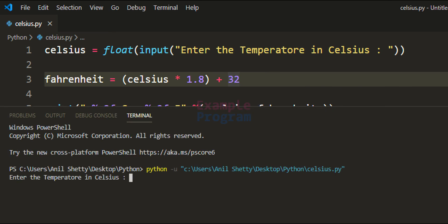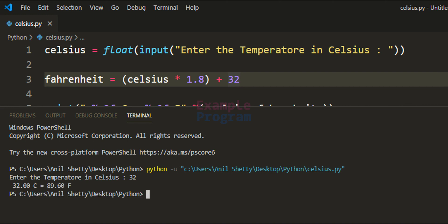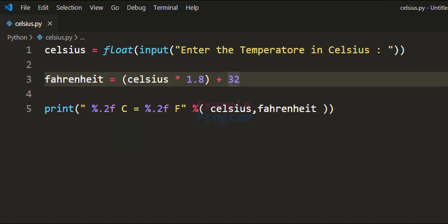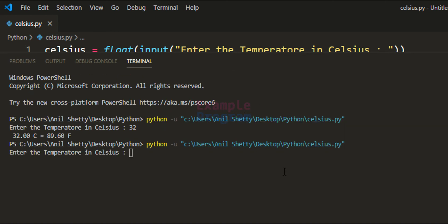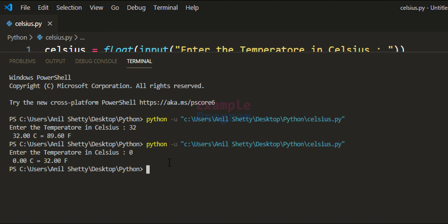Let's run the code. It asks to enter the temperature in Celsius — I enter 32 and it says 32 degrees Celsius is equal to 89.60 degrees Fahrenheit. I'll run it one more time and enter 0 degrees Celsius — it says 0 degrees Celsius is equal to 32 degrees Fahrenheit.